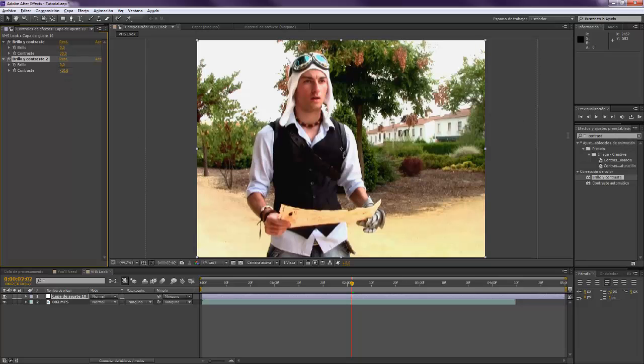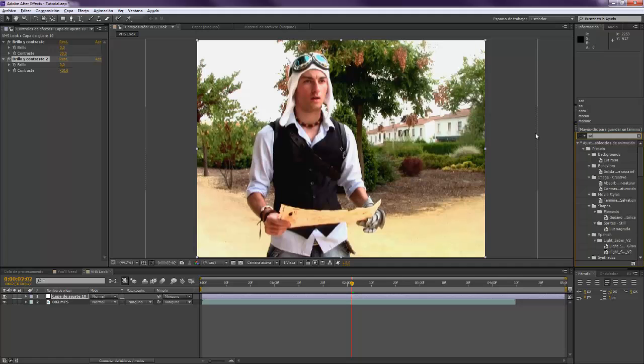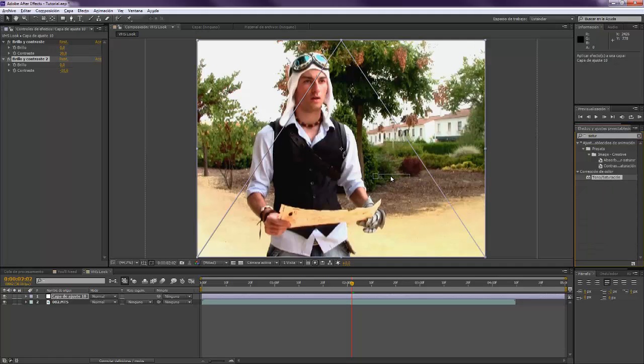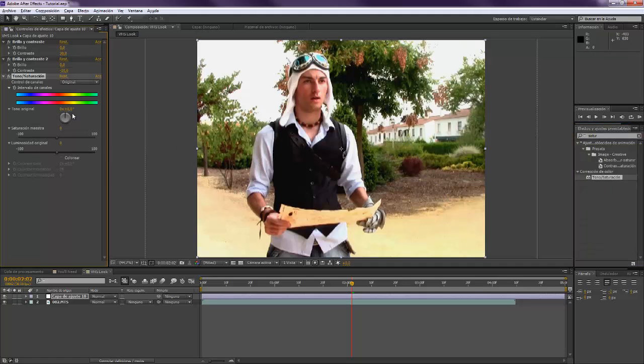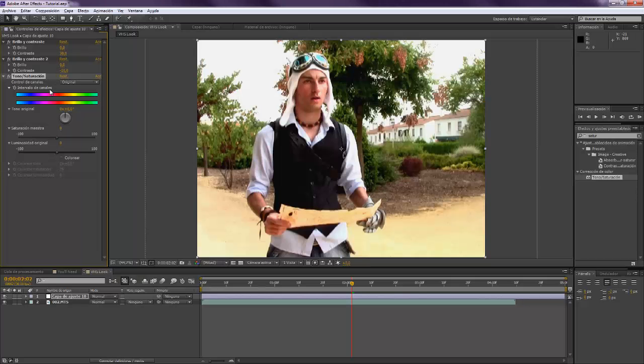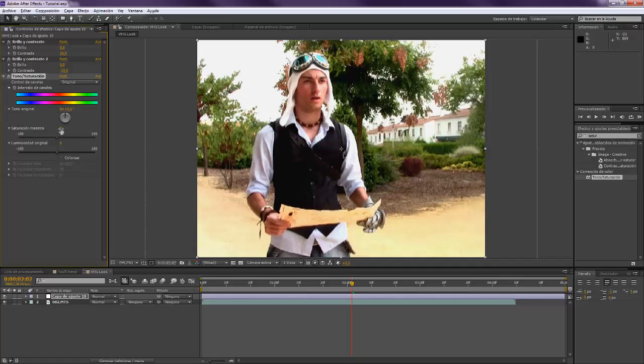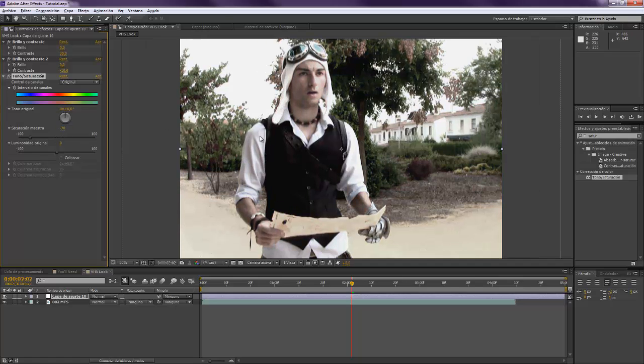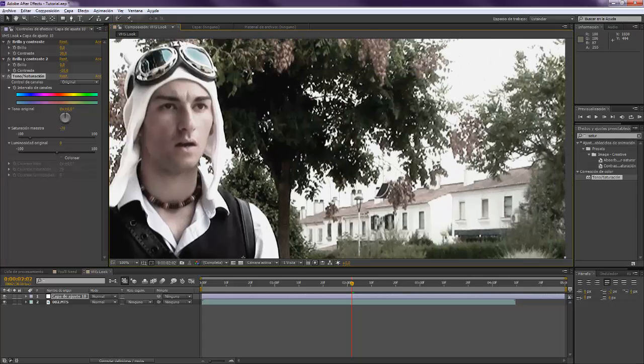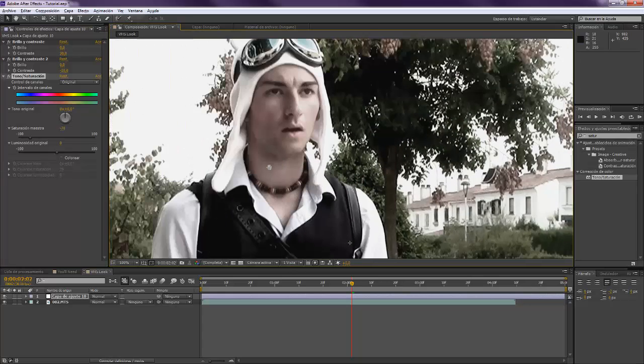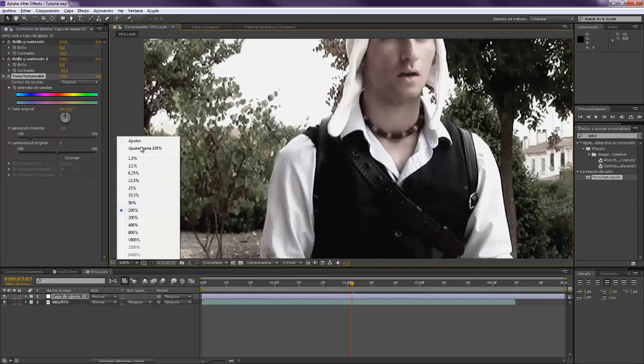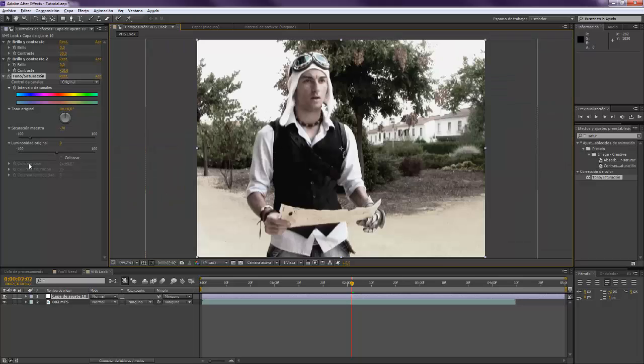And now we also want to take the hue saturation effect. As you can see here, the saturation is pretty low, you almost cannot see the color. So we're going to put saturation maybe to minus 70. Yeah so that the color is very, very low, you cannot almost see it.